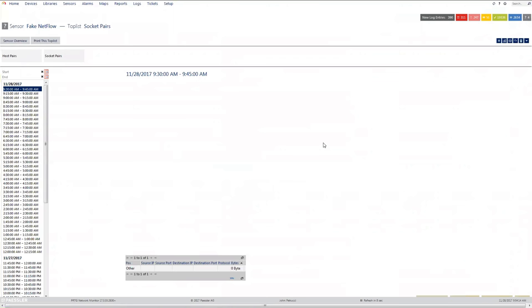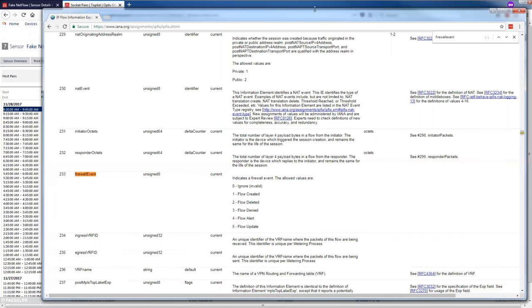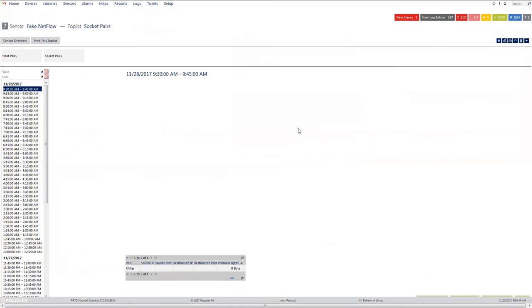I'll also need to manipulate one of those visible values to align it with the firewall event. The simplest approach is: for firewall event one (flow created), set the source IP to 0.0.0.1; for flow delete, set the source IP to 0.0.0.2 — something like that — so I can identify which event type was recorded.